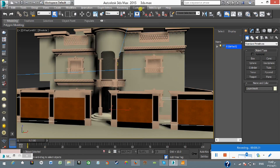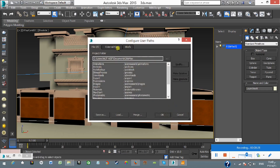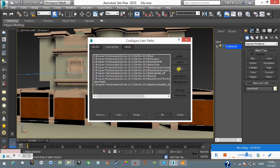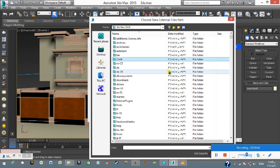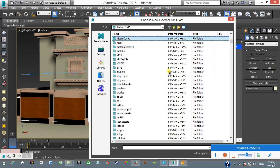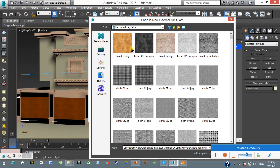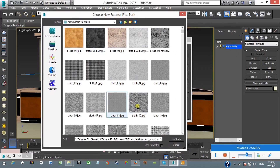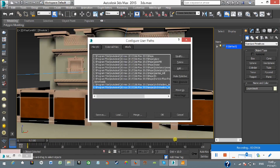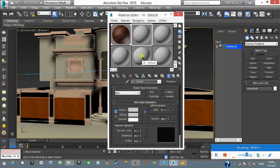To set the texture path, go to the Customize tab at the top of 3ds Max, then click Configure User Paths, then go to External Files, and click Add to add a path. It will open the 3ds Max directory. Press M to jump to the Maps folder, then go to Arc Shader Textures folder. Once you are on that path, click Use Path and click OK.